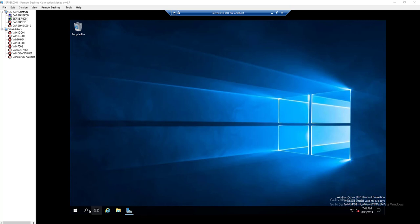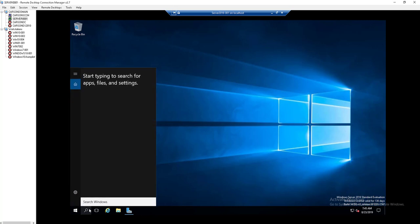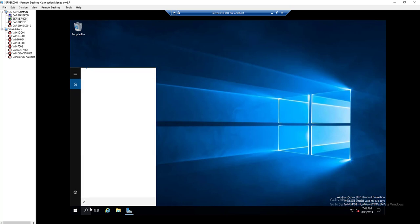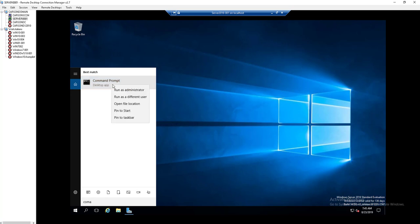Let's do that by going to Command Prompt. You're going to have to run as administrator.